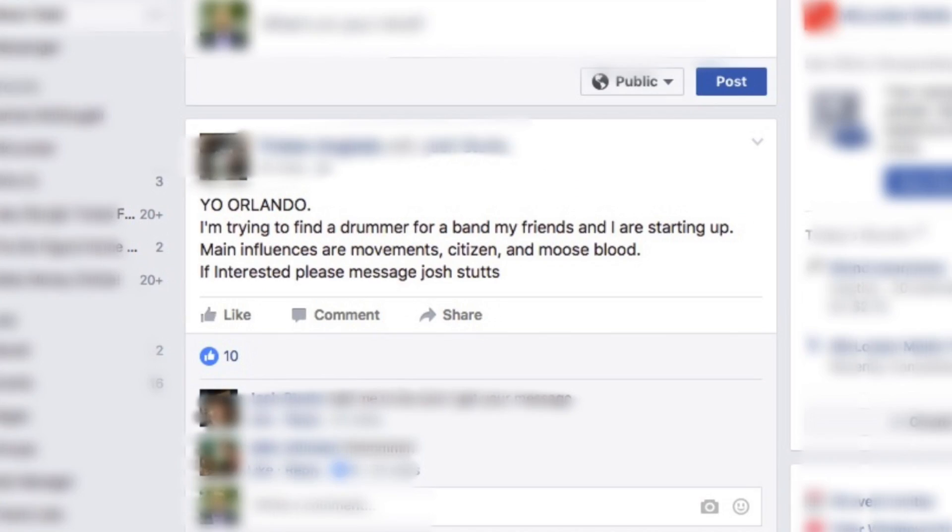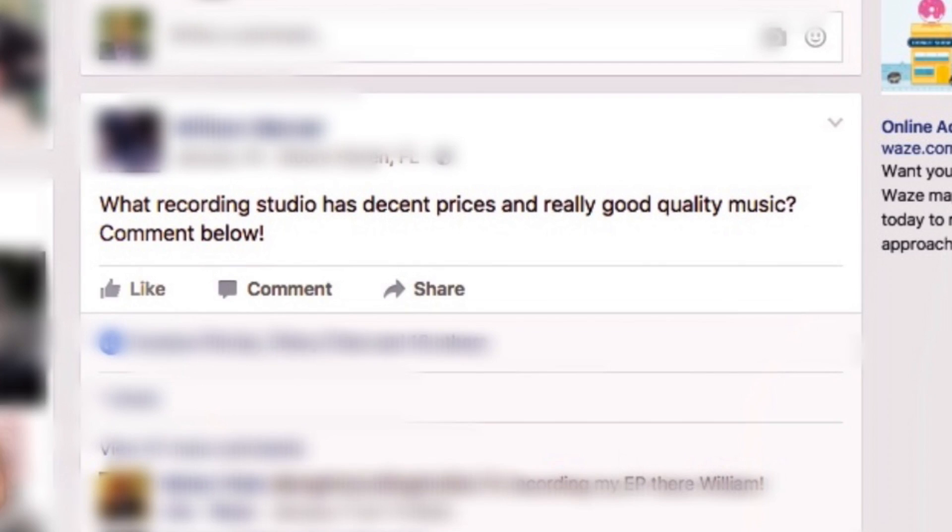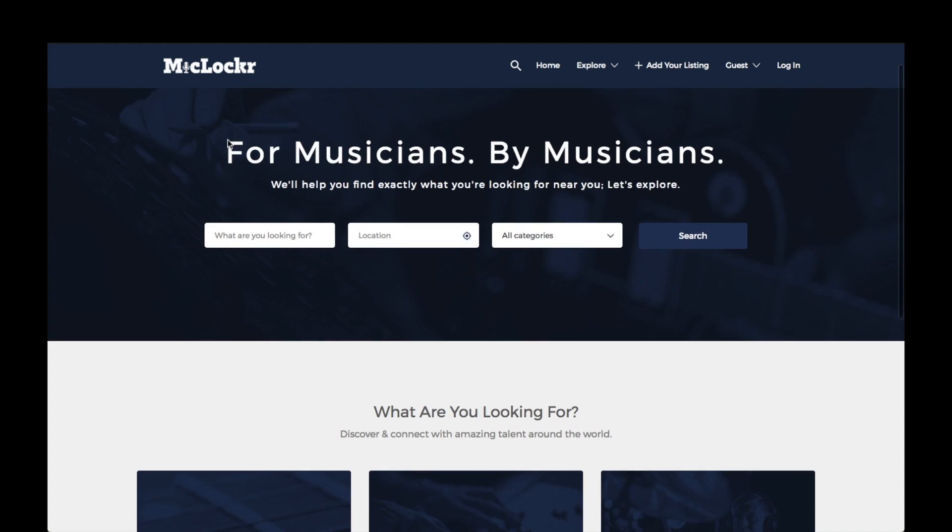Well, the process of finding fellow musicians to collaborate with just got easier with MicLockr, the first site ever created with the musician's best interest in mind.